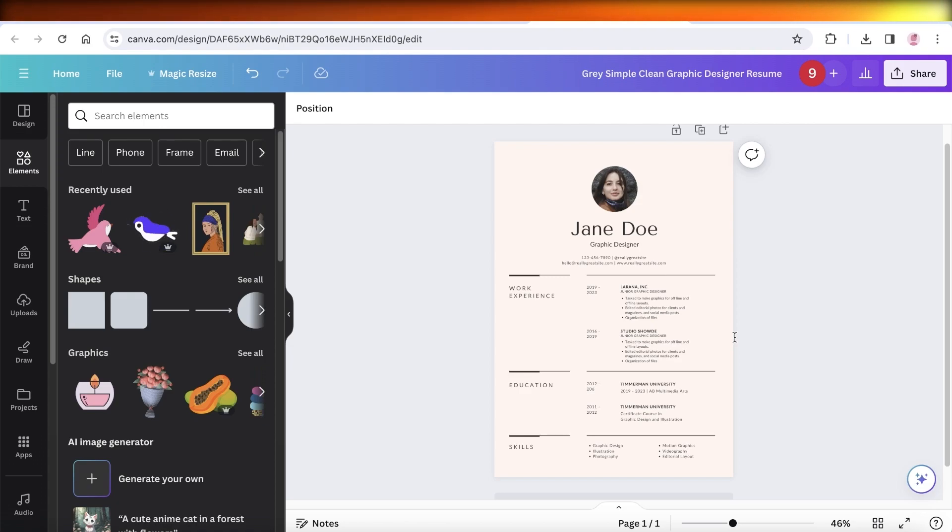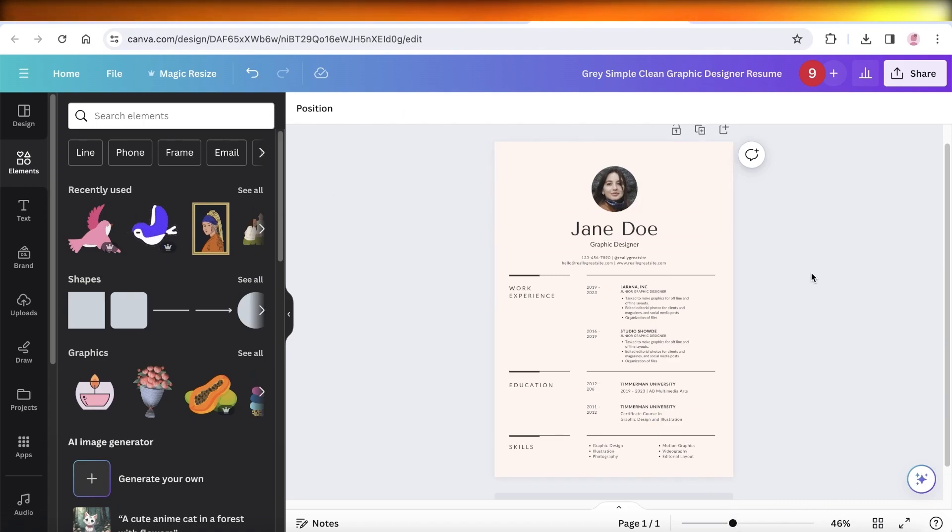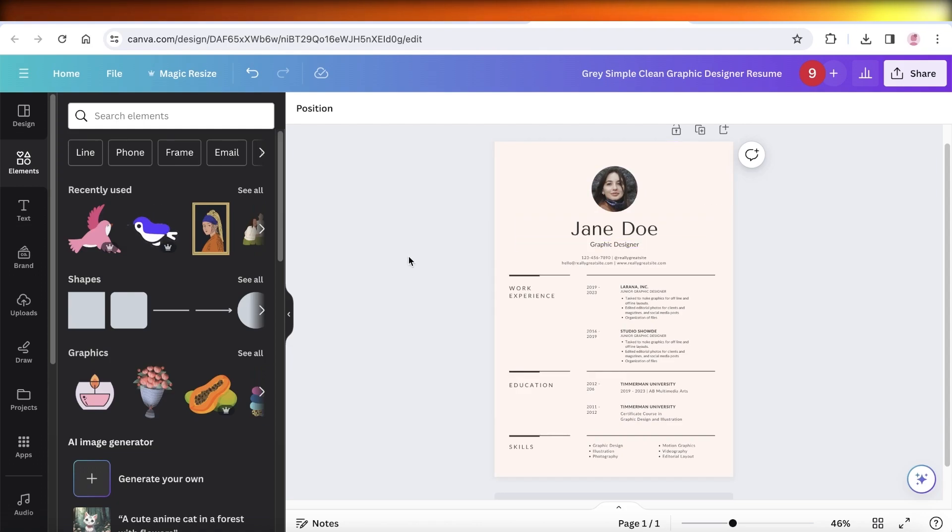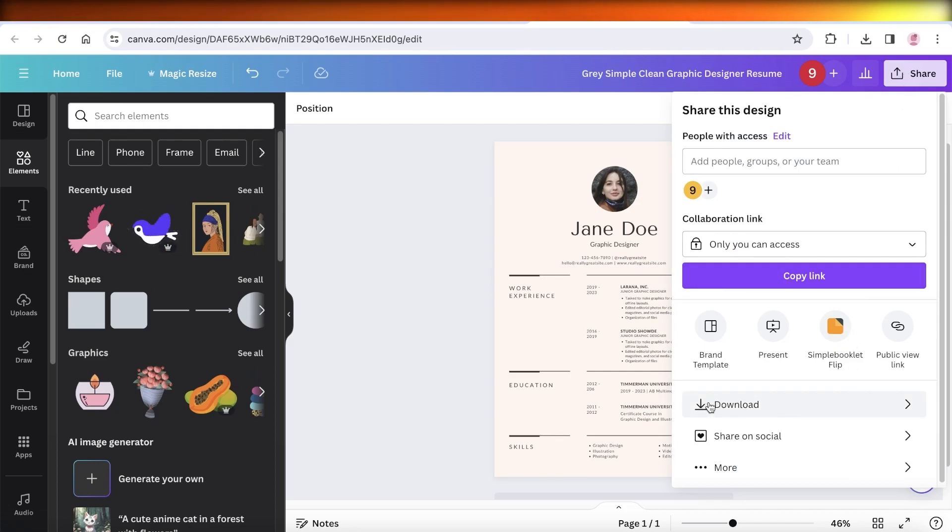To be able to do that is very simple. Simply open up your particular design. I have this one over here. Once you open up your design, click on Share on the top right. Now once you click on Share, you're going to go down and you will see this option for Download. You're going to click on this option for Download.